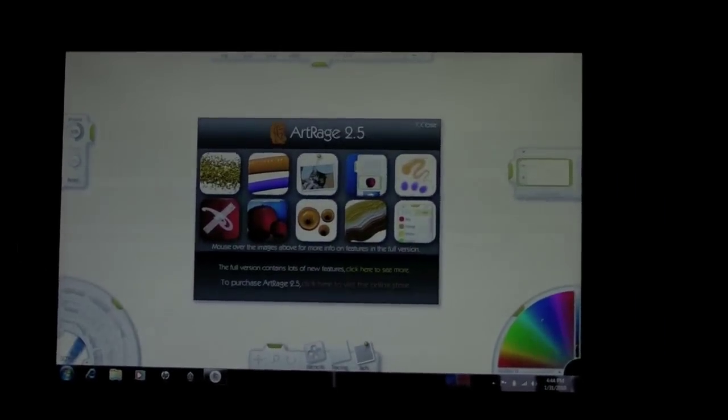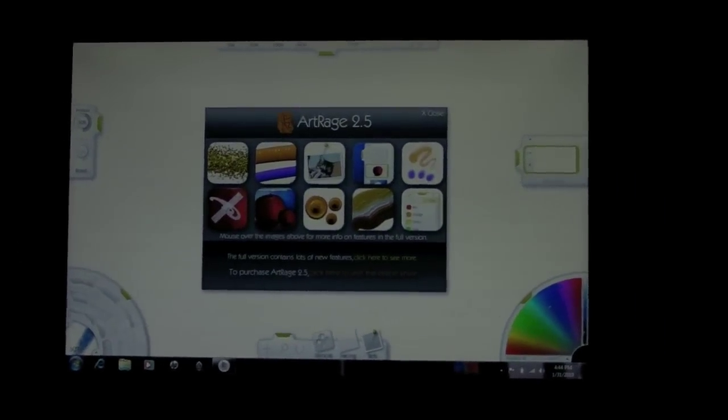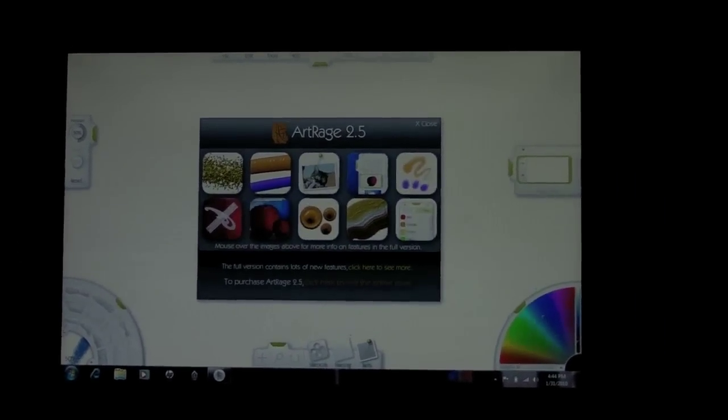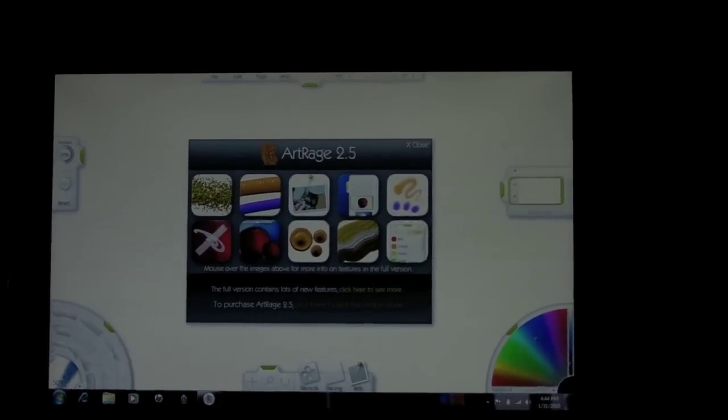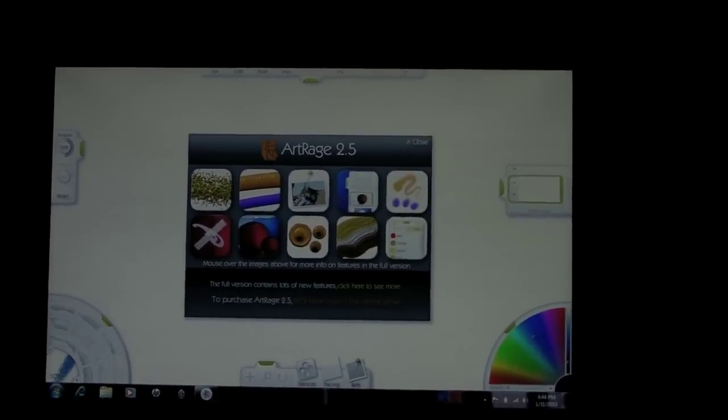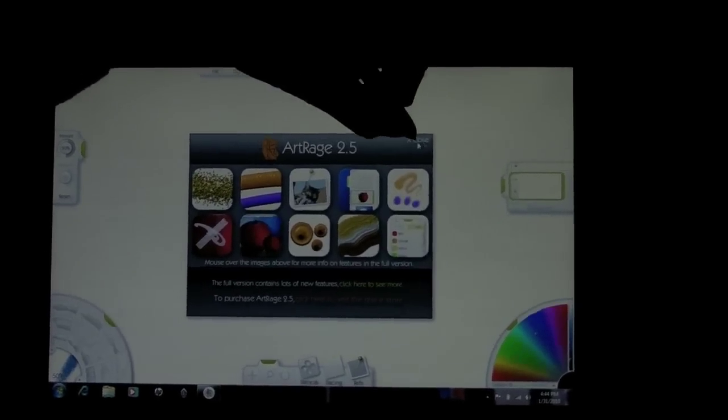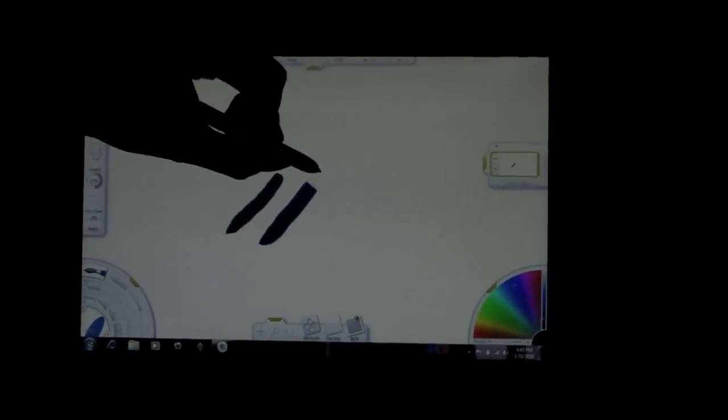Next we're going to take a look at ArtRage 2.5 Starter Edition. This is the free version of ArtRage. Think of it as Baby Painter. It's popular because it's free. So we'll start out with the oil tool. We'll make it a little bit smaller. Light touch. Heavy touch.